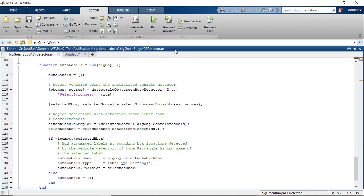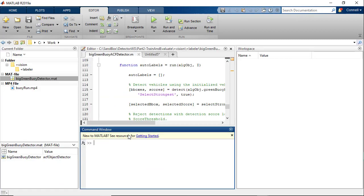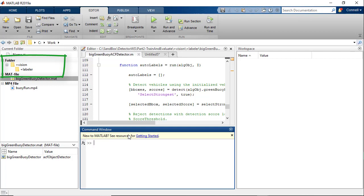Now, once we have created our class, the next step in order to use this custom algorithm is to create a plusvision slash pluslabeler automation package folder inside any folder that is on the MATLAB path. The plus character indicates a package folder. A package folder cannot be added to the path directly. It needs to have its parent folder on the path instead. MATLAB detects package folders through the plus character.